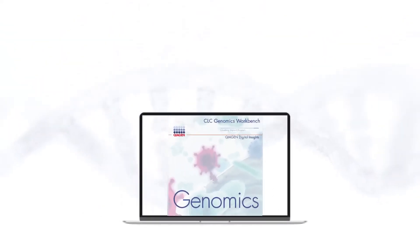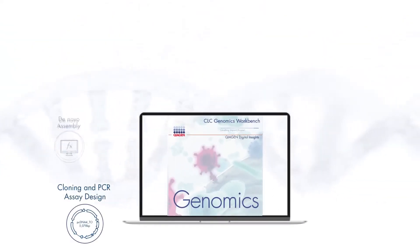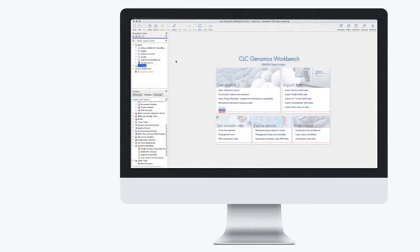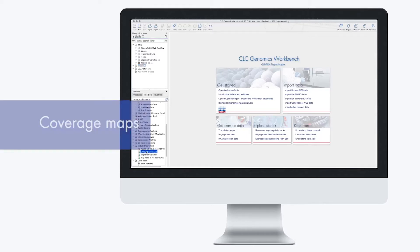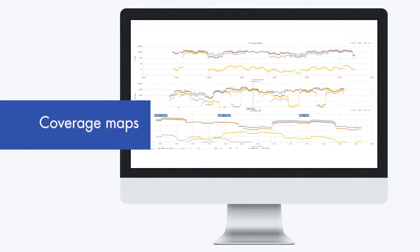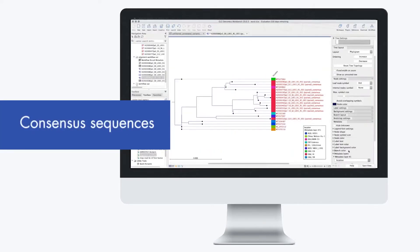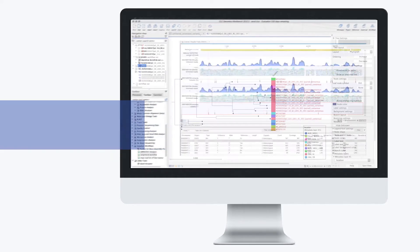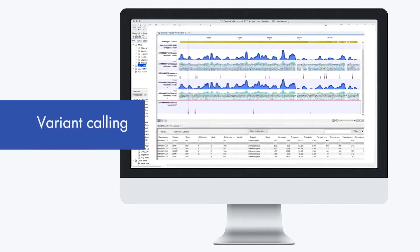With the QIAGEN CLC Genomics Workbench, we take your reads, we do QC and trimming of those reads, and then map them to a reference genome. From there we do a number of analyses including coverage maps, consensus sequences for phylogenetic analyses, and of course variant calling as well.